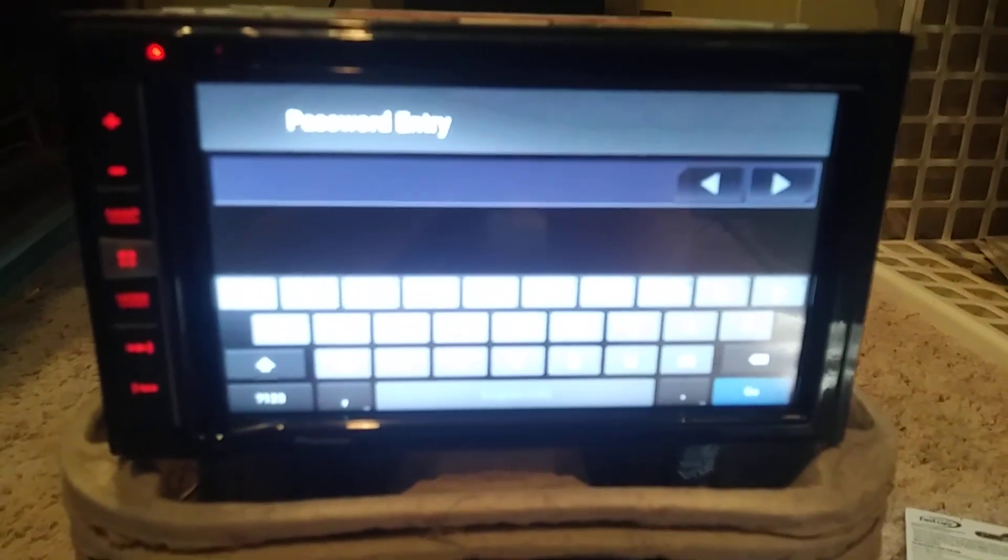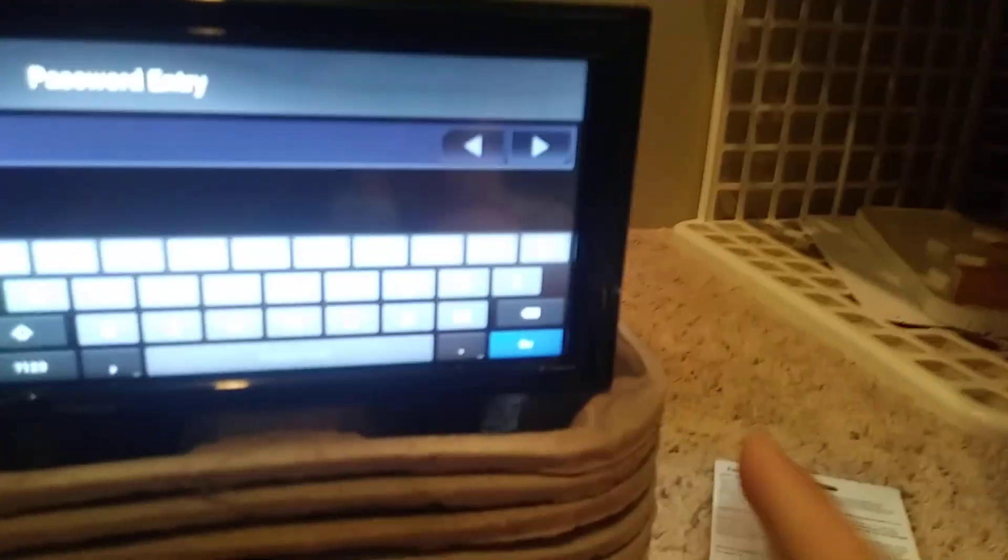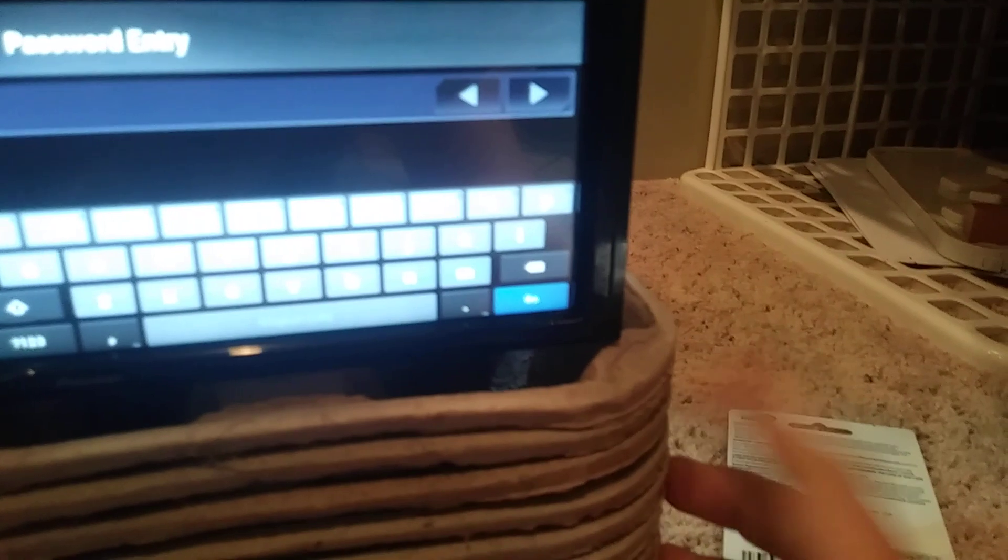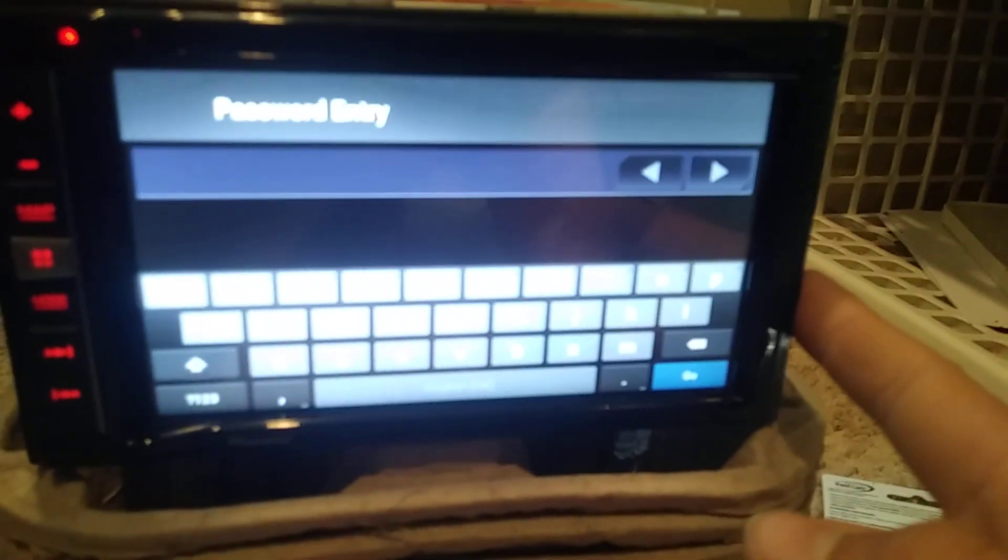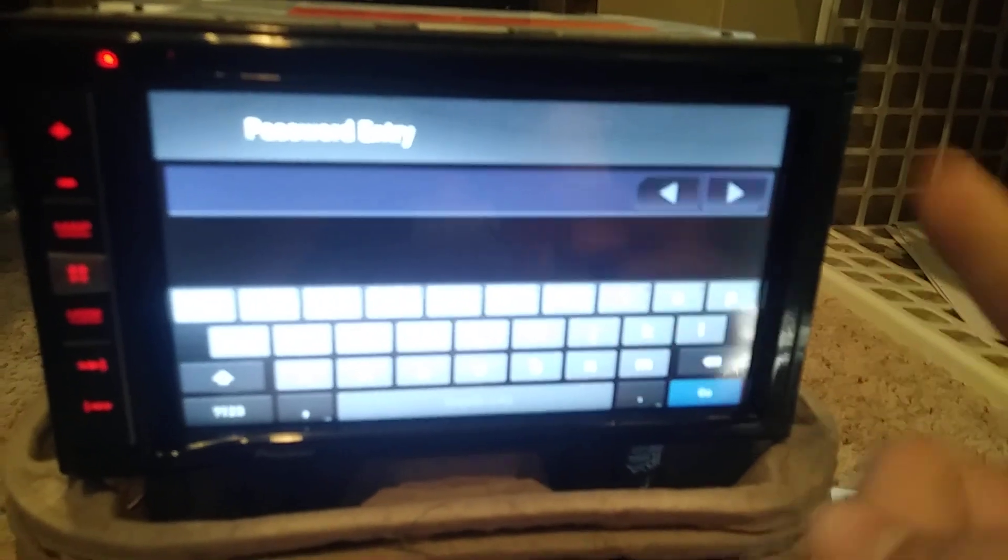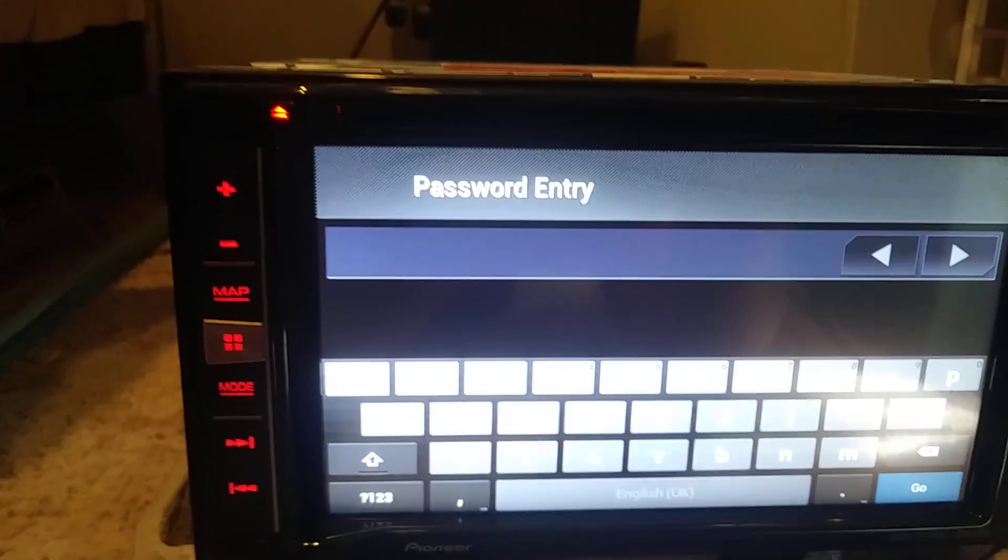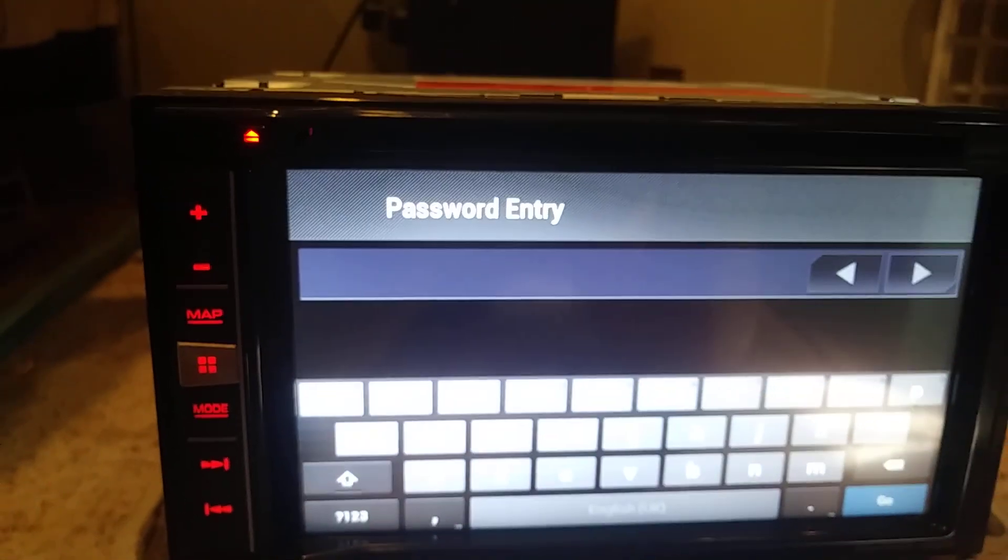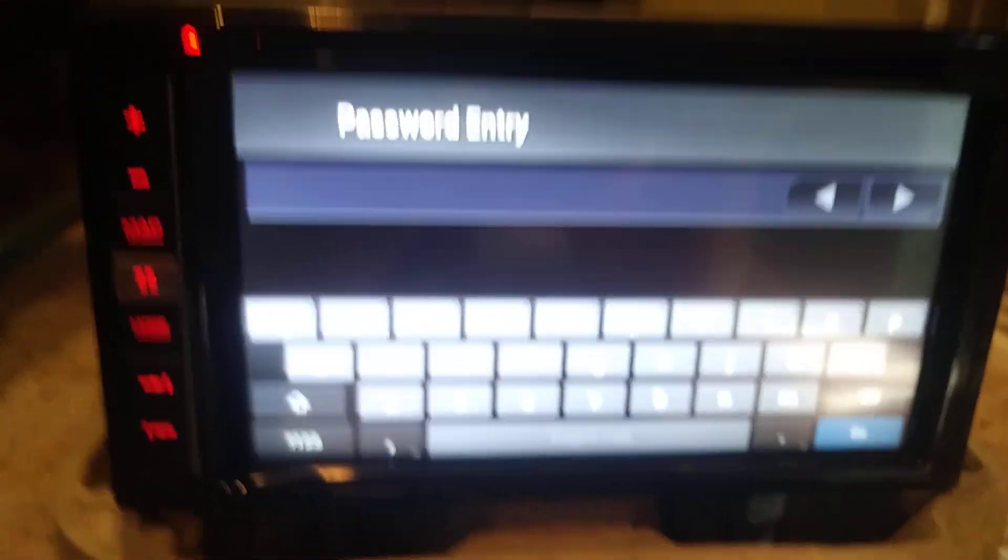work. I've looked up on YouTube how to fix this. I haven't found a tutorial yet or anything on how to fix or get past this password entry. Haven't figured that out yet.